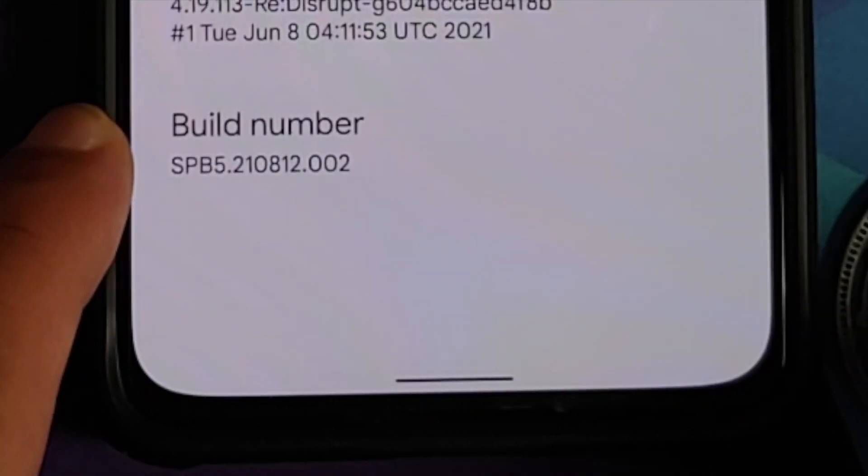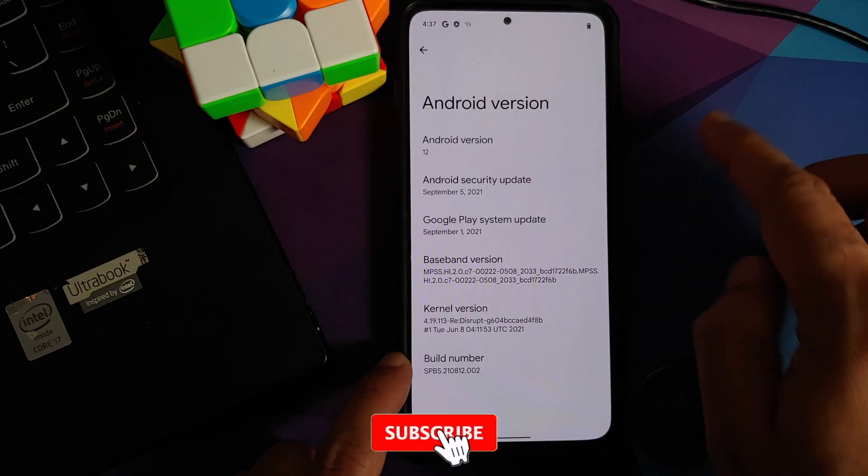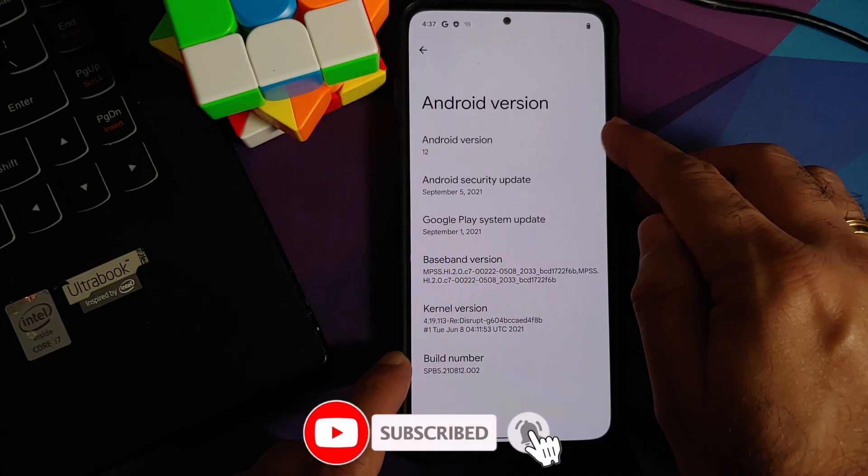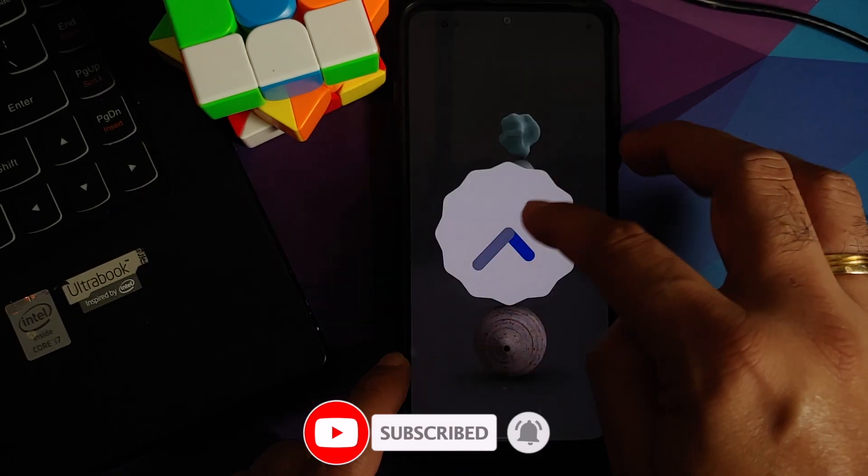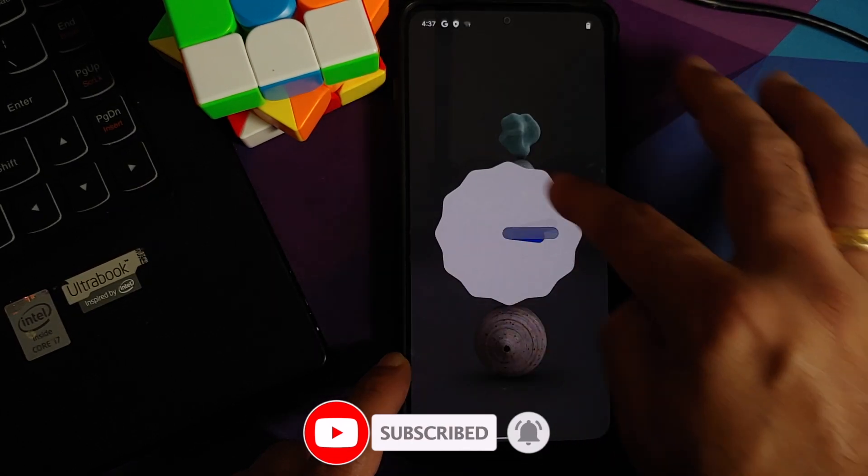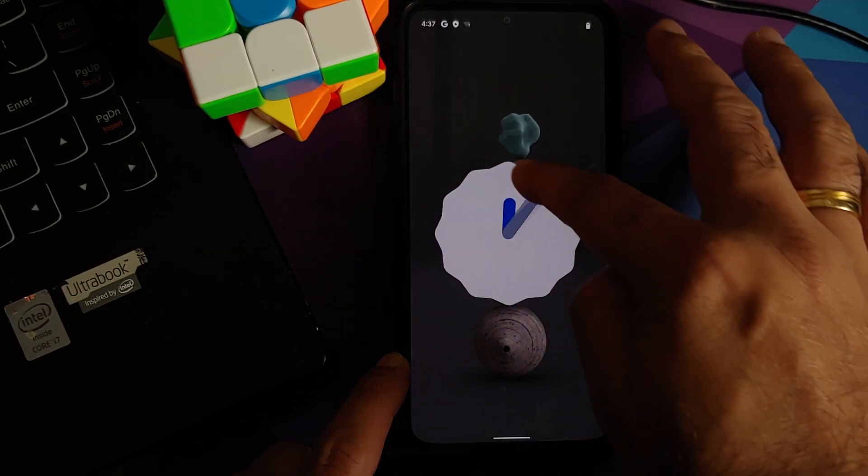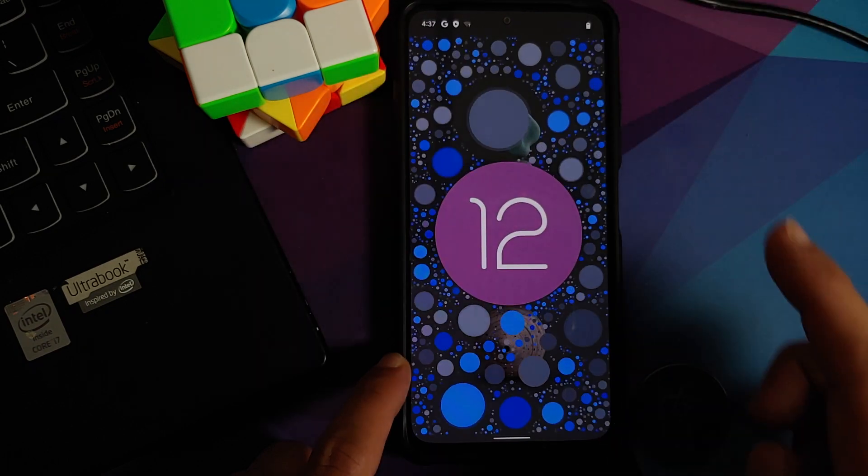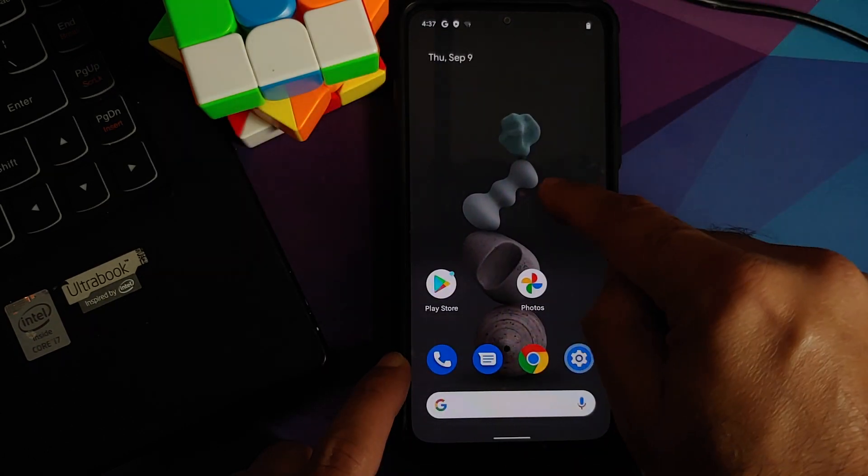Of course, I can also tap on the Android version. Here it is, you can see Android version is 12, security patch is from September 2021, which means this is Android 12 Beta 5. Here it is, this is your Easter egg.